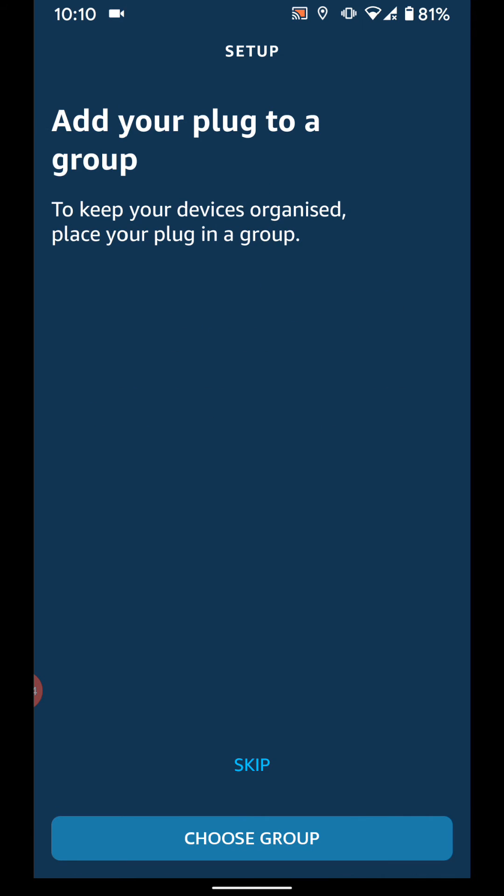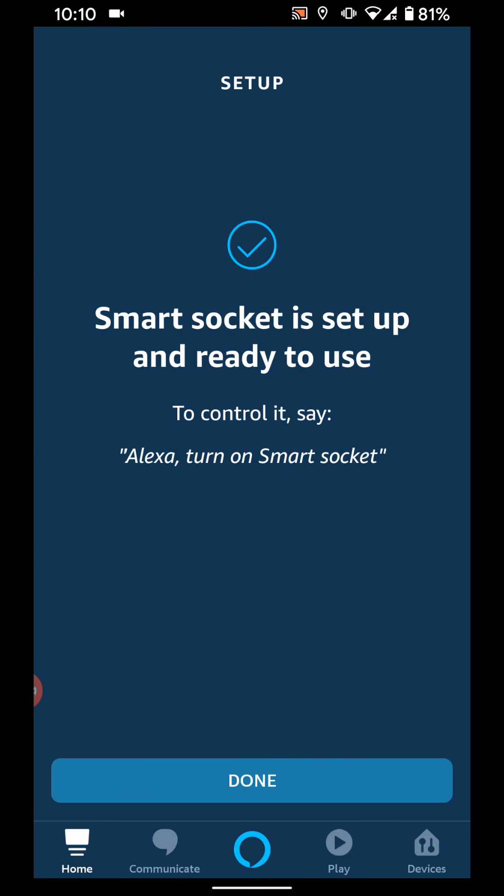I don't need to add my plug to a group, so I will skip this step for now. Now tap done.